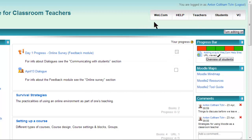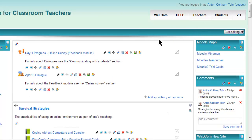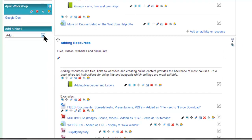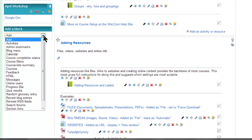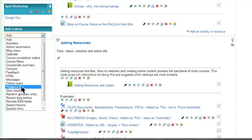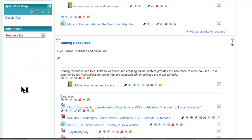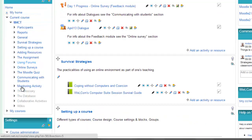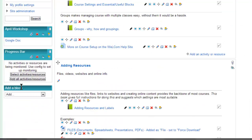To add one of these, you just turn your editing on. Then you go down to the bottom left and click add a block. Progress bar. It will then appear in the bottom left.